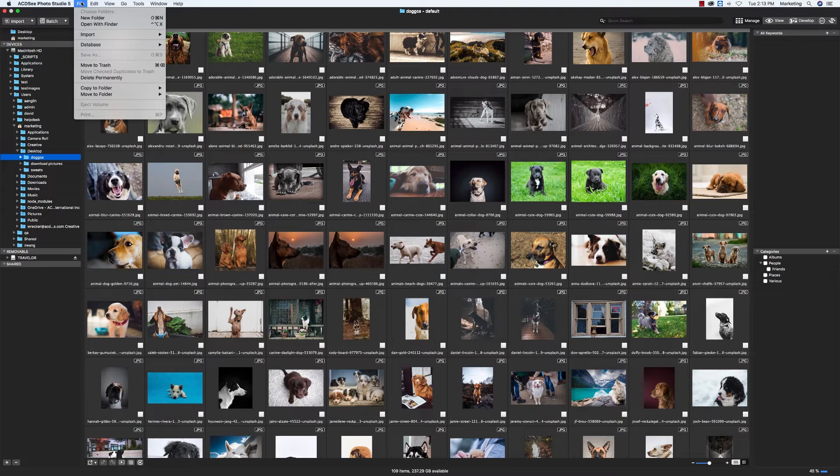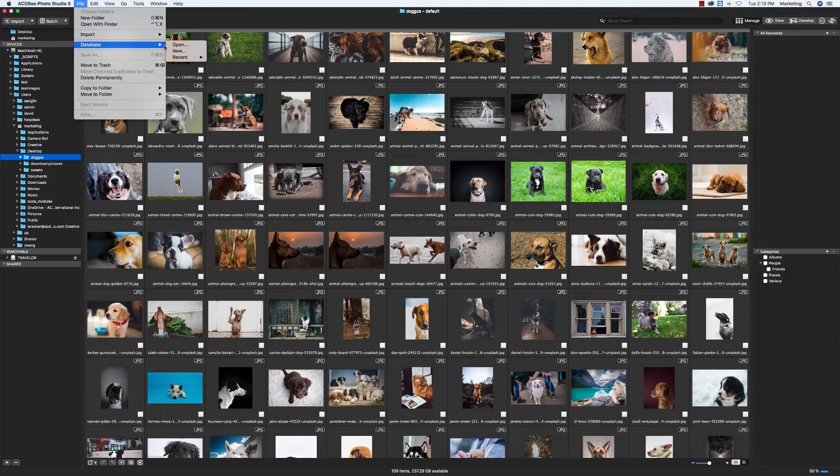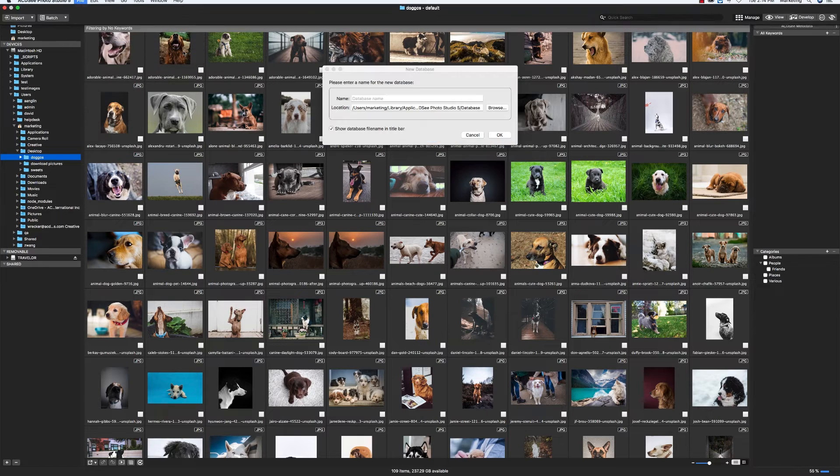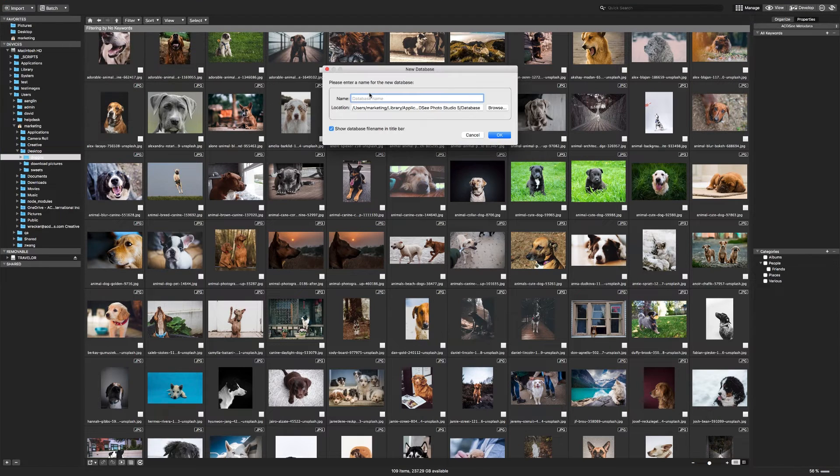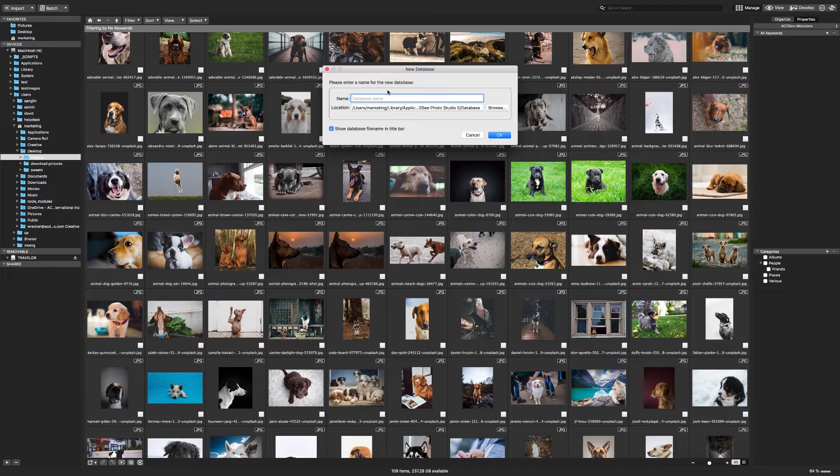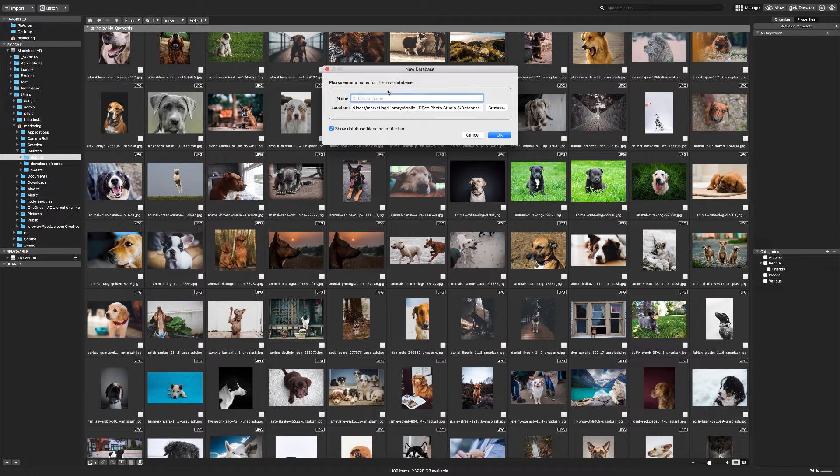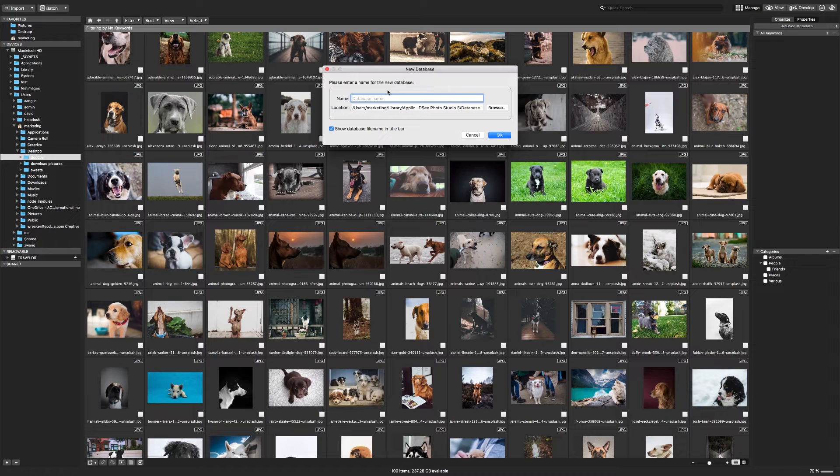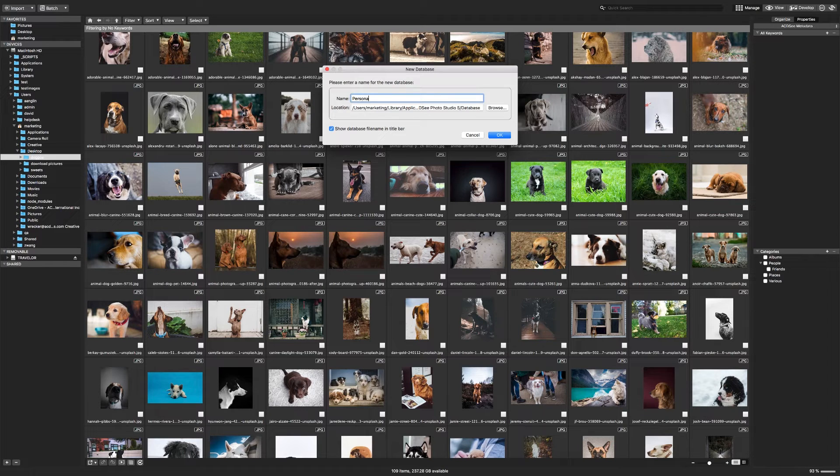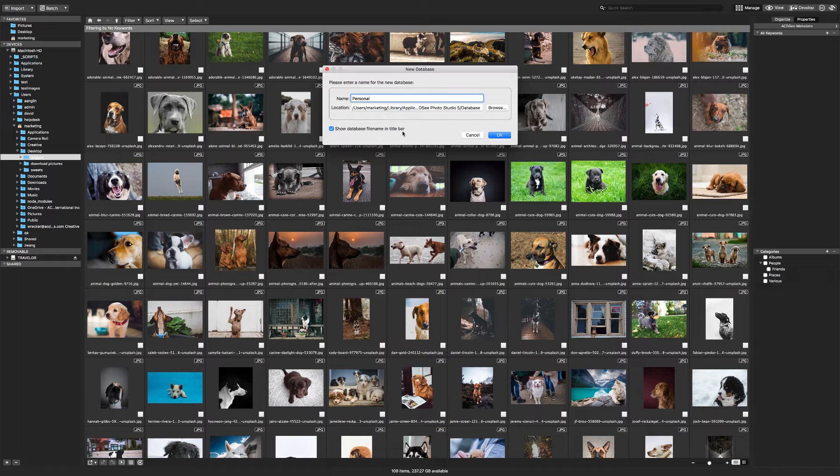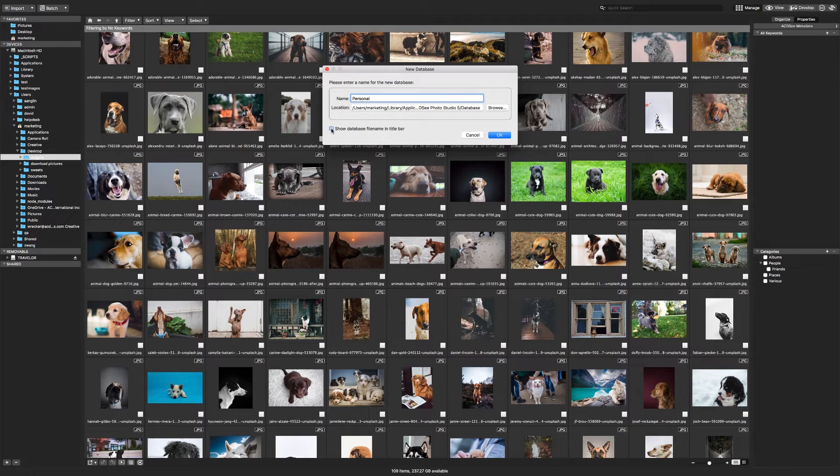To create a new database, click on File, Database, New. You'll be prompted to name your new database and choose its location on your computer. I prefer to use the default location so that all my databases are stored in the same folder. I also prefer to show the database name in the title because then I know which database I'm working with just by glancing at the top of the screen. Click OK.